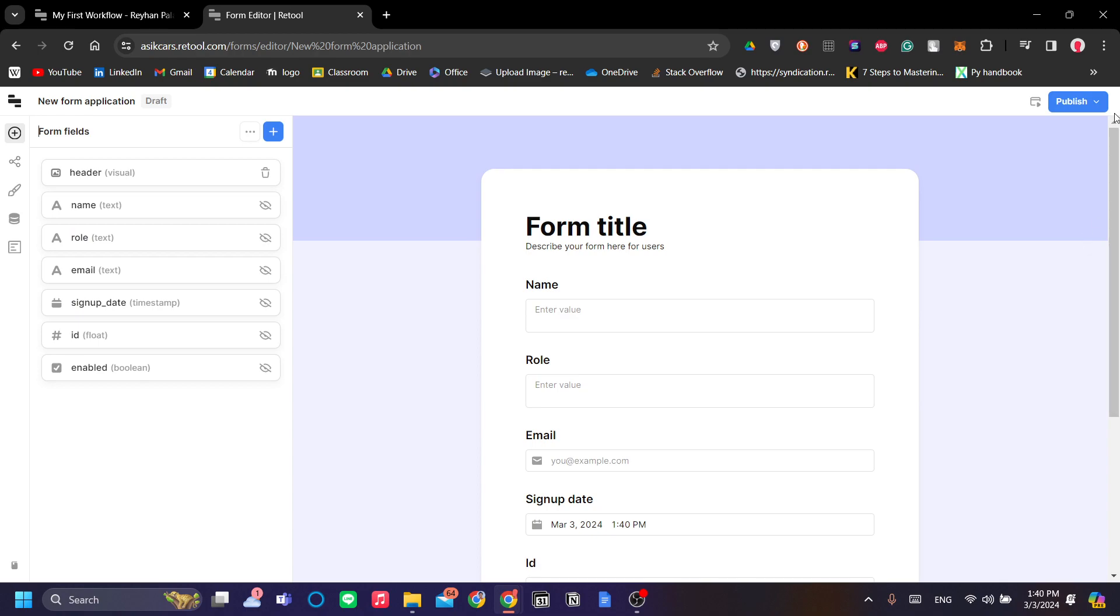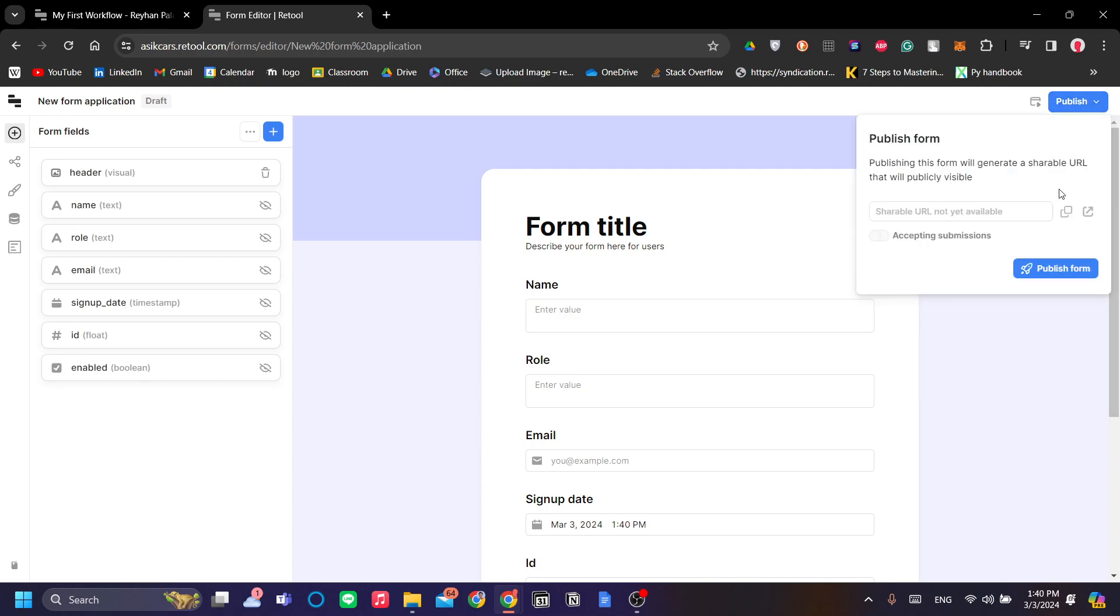Once we've generated our form, we can go publish it. There you go. By clicking publish form here, you will create your shareable URL that you can share anywhere.